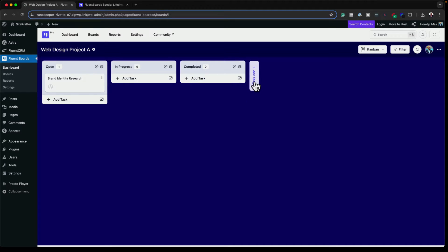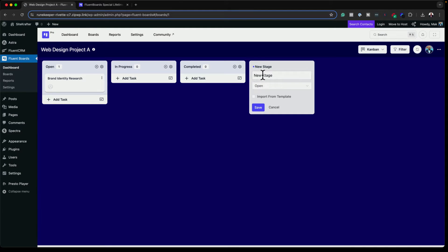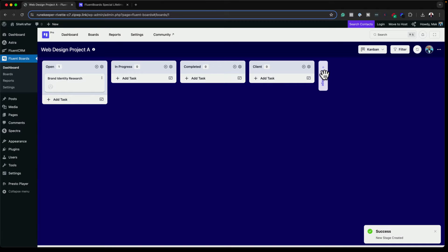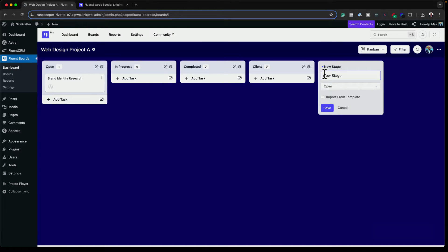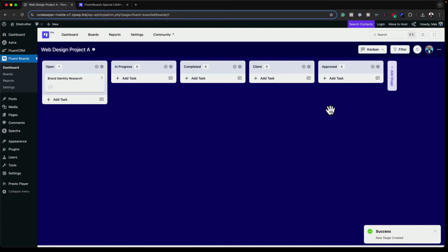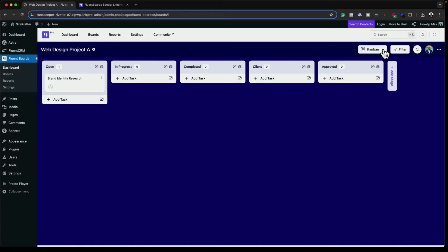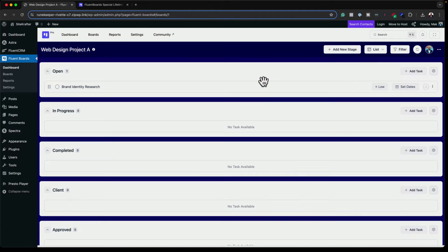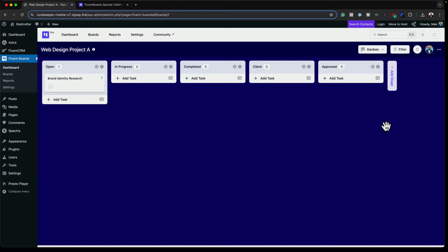When I look at this, it looks like Trello. Here I can also add more stages — I'll add a client stage for feedback, and another stage for approvals. Now I can click Save. What I really like is we have different views — there's also a list view, which is very good. But I prefer viewing this in Kanban.